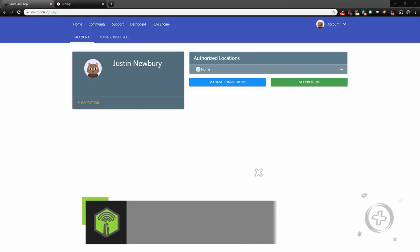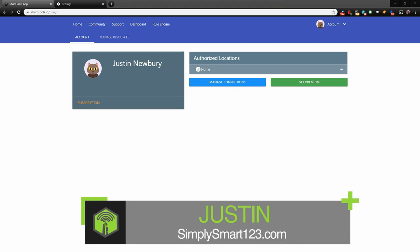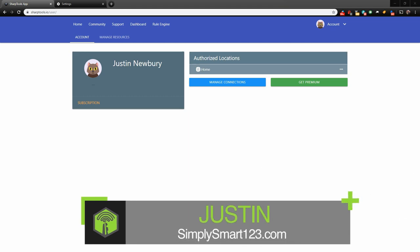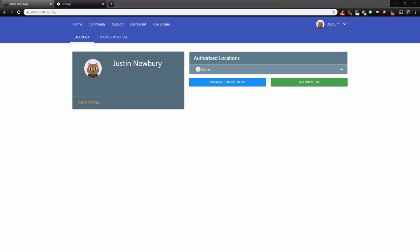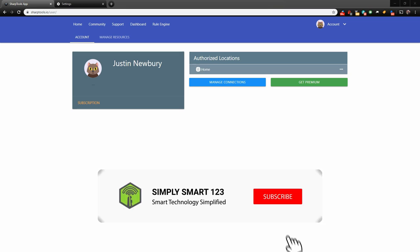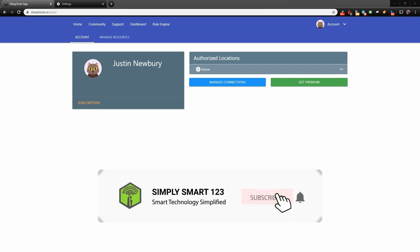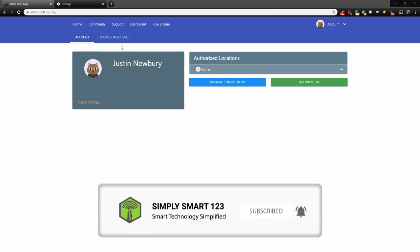Hi, this is Justin from Simply Smart, where we make smart home technology as easy as 1, 2, 3. So if you're interested in smart home technology, consider subscribing for more content like this.